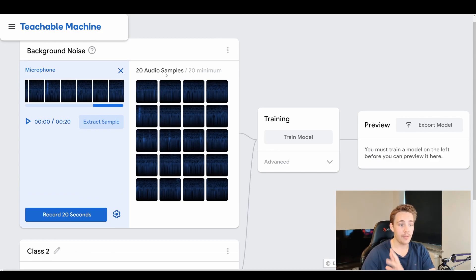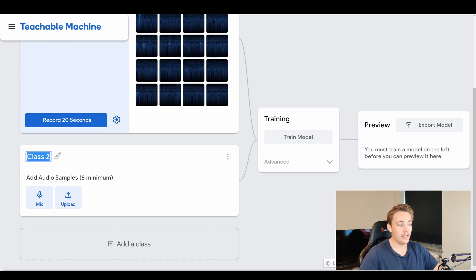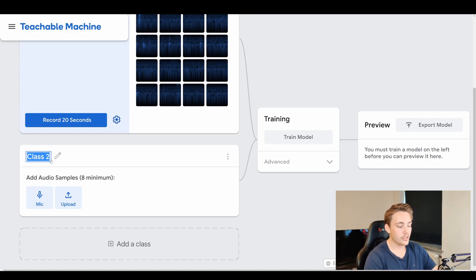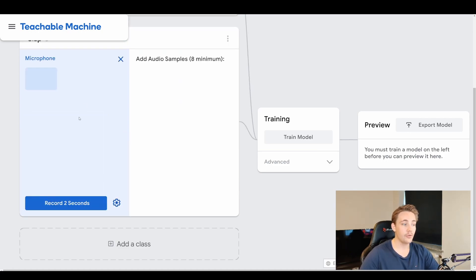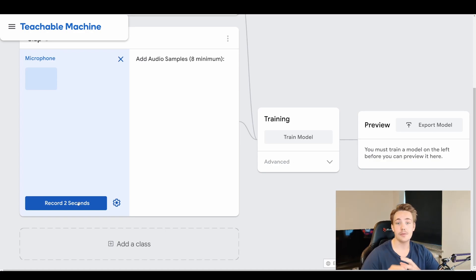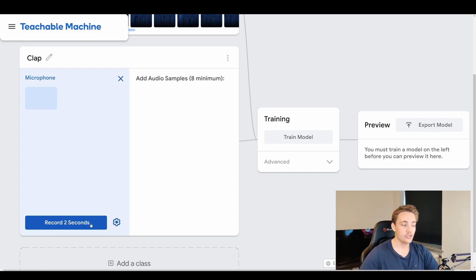Now we can create the classes for the different sounds we want to classify. For the first class, we name it 'clap', then hit the microphone and record for two seconds while clapping. We need a minimum of eight samples for this class, so we hit record and clap repeatedly for two seconds.